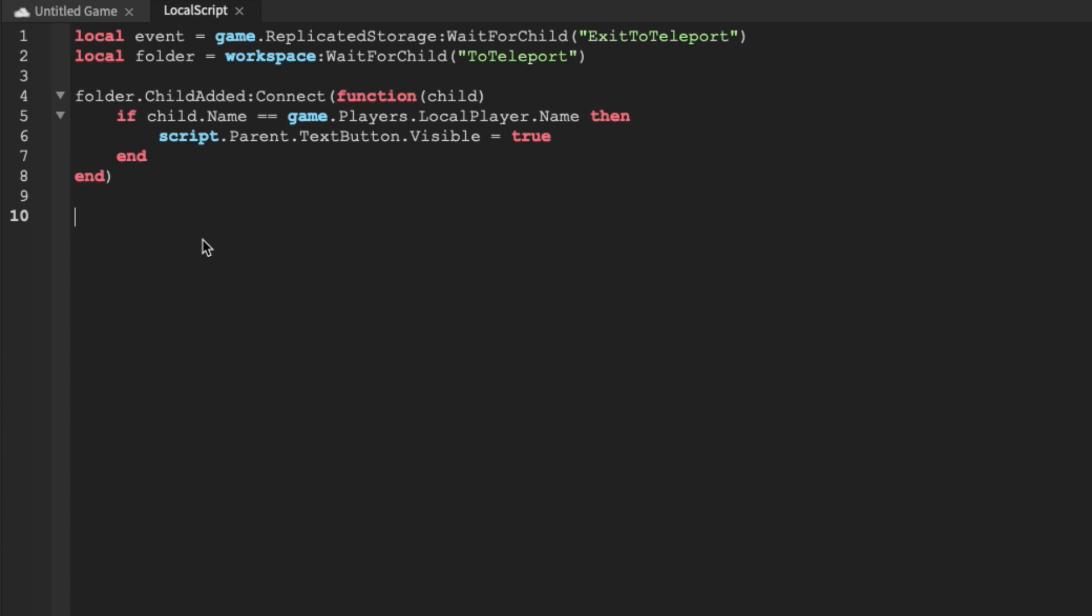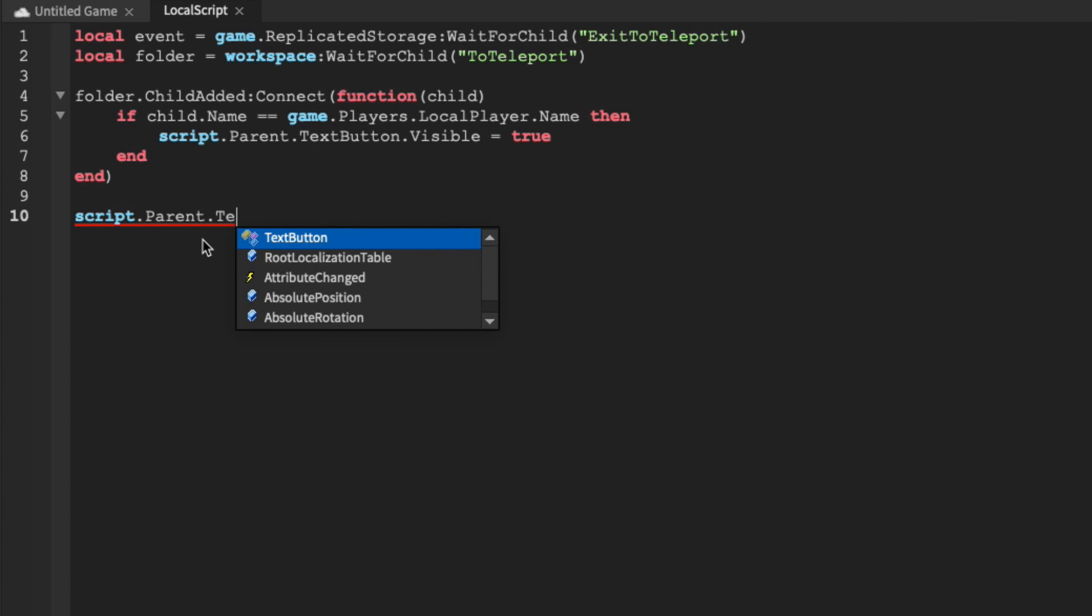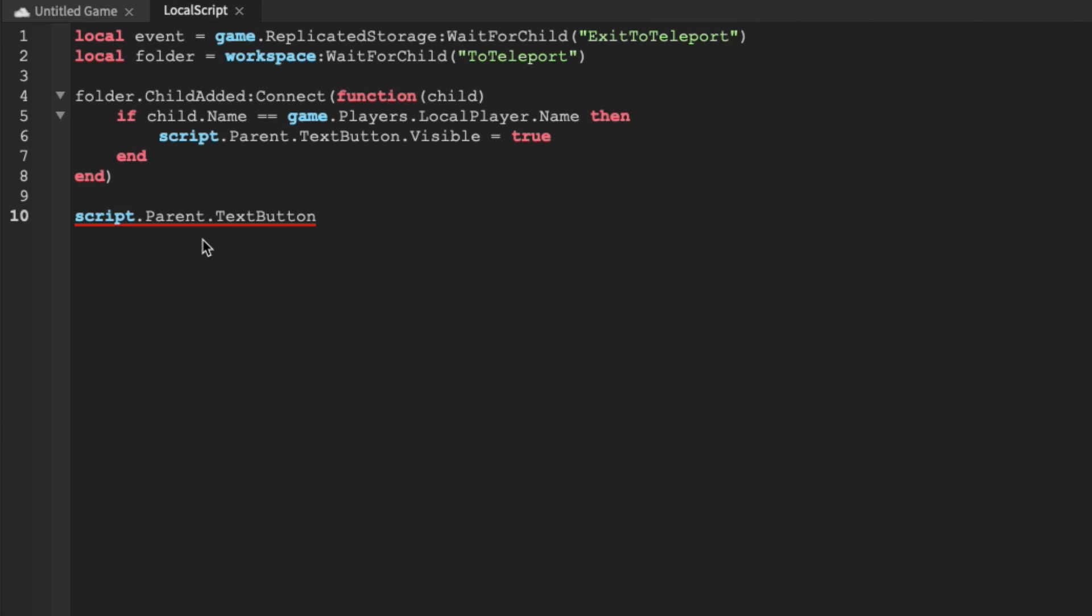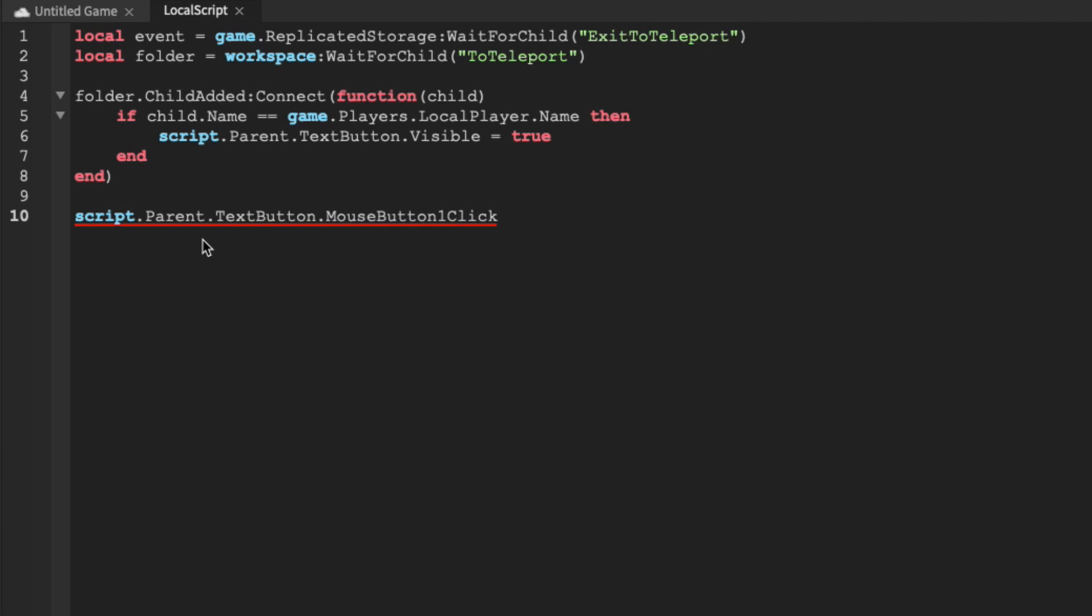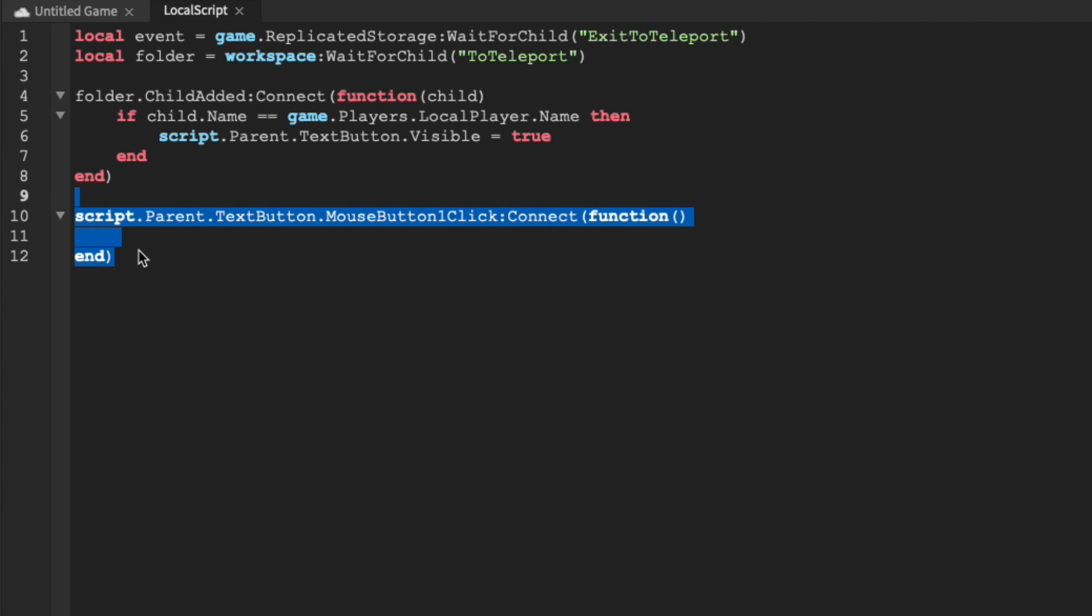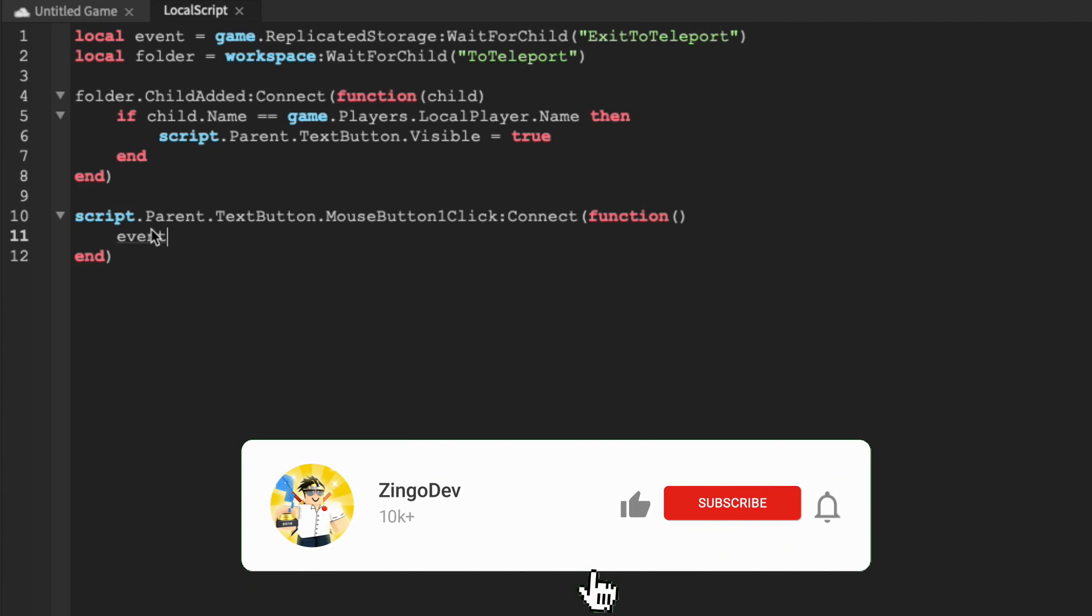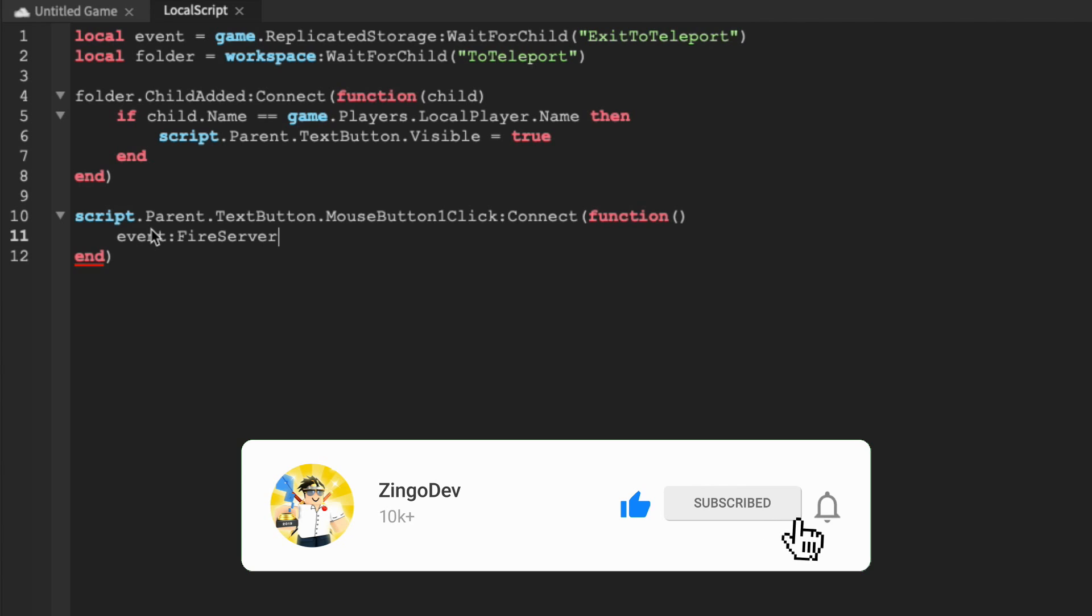We can get our exit button once more by doing script.parent.textButton, and then we can detect our clicks. So dot mouse button one click colon connect function, and then let's enter. So this will run every single time that the button is clicked. We can then fire off our event by doing event colon fire server.